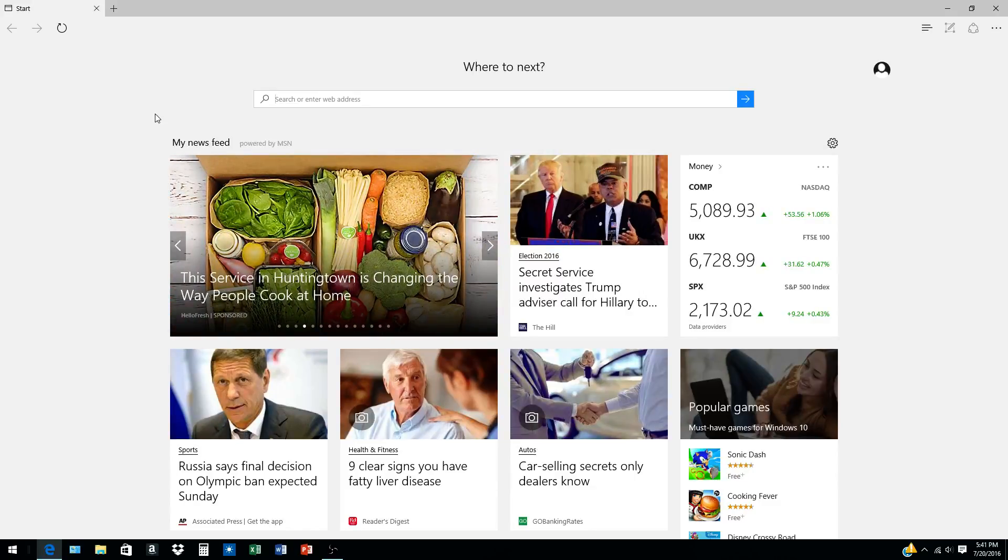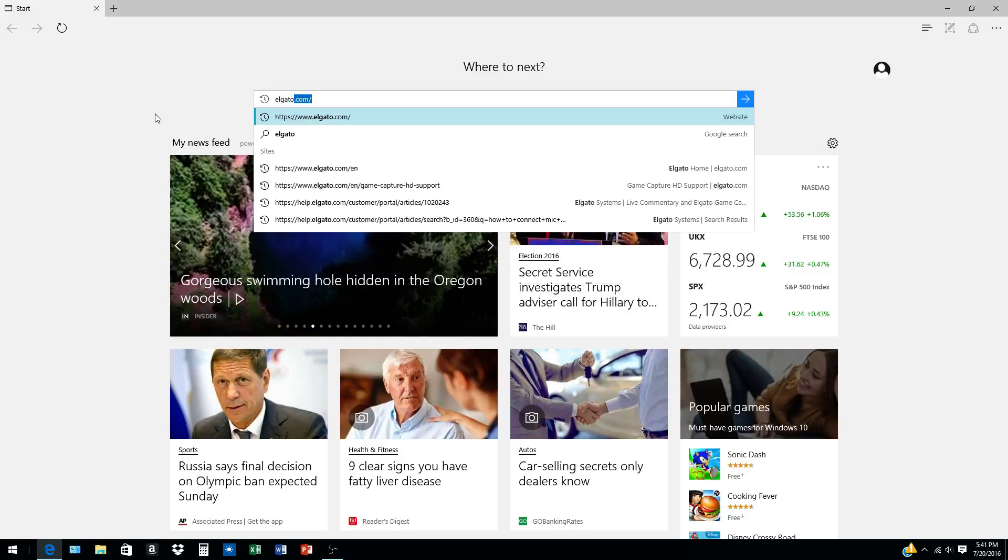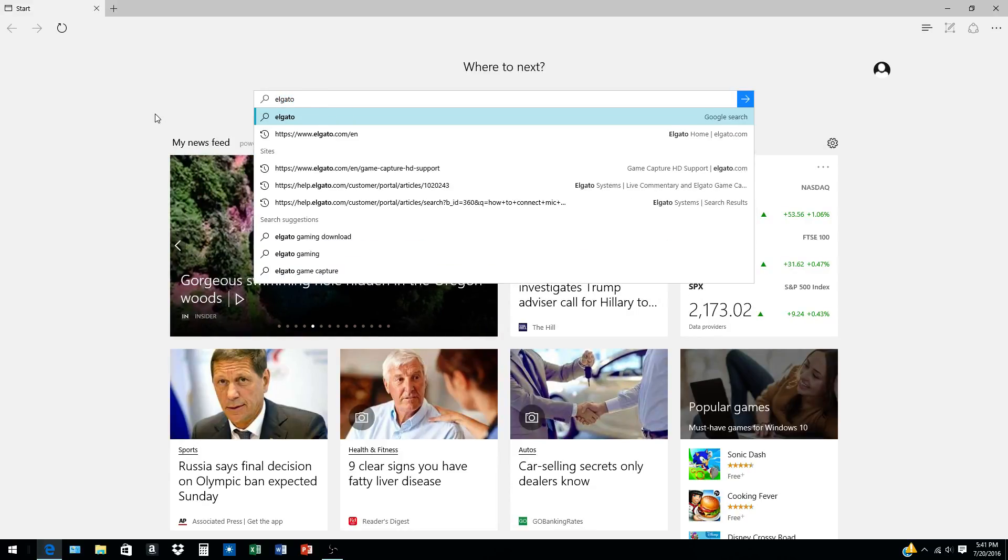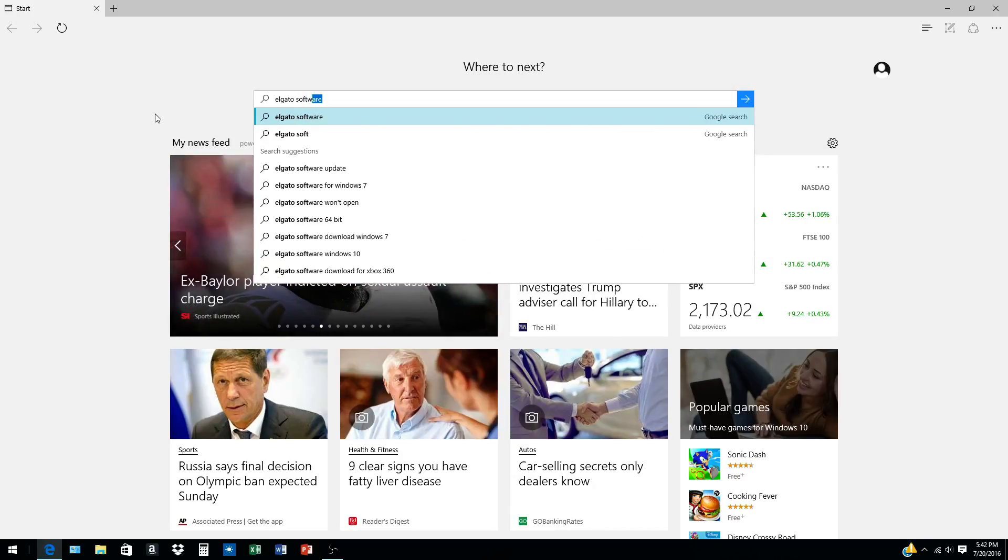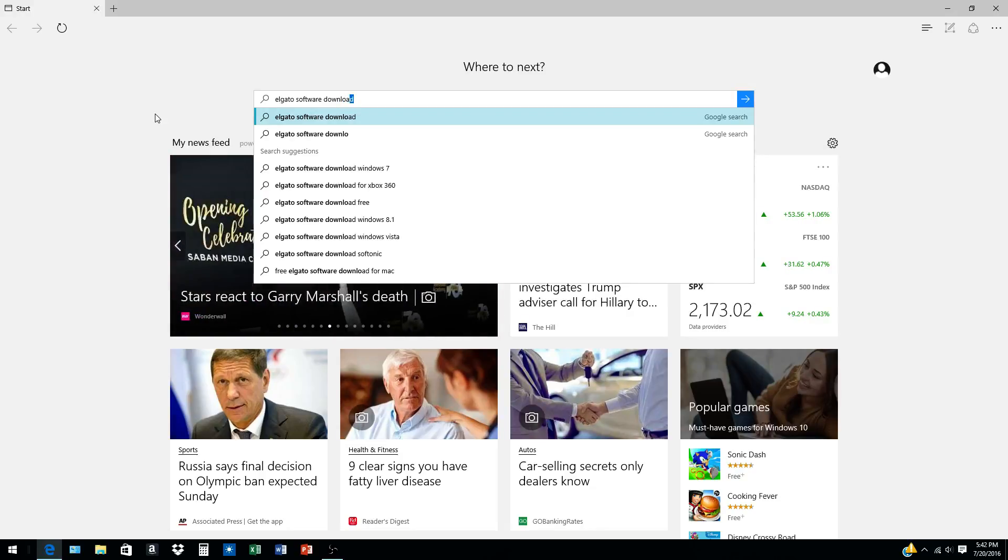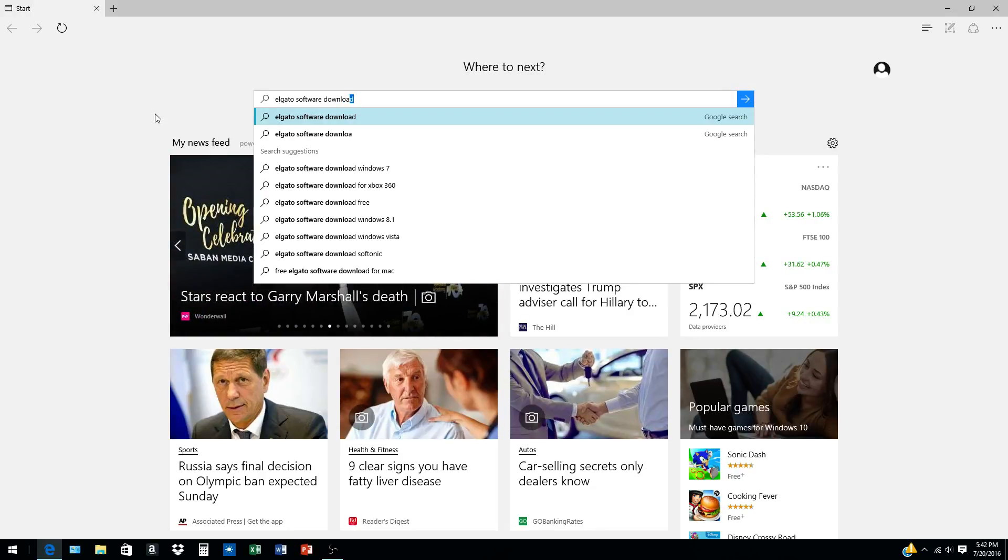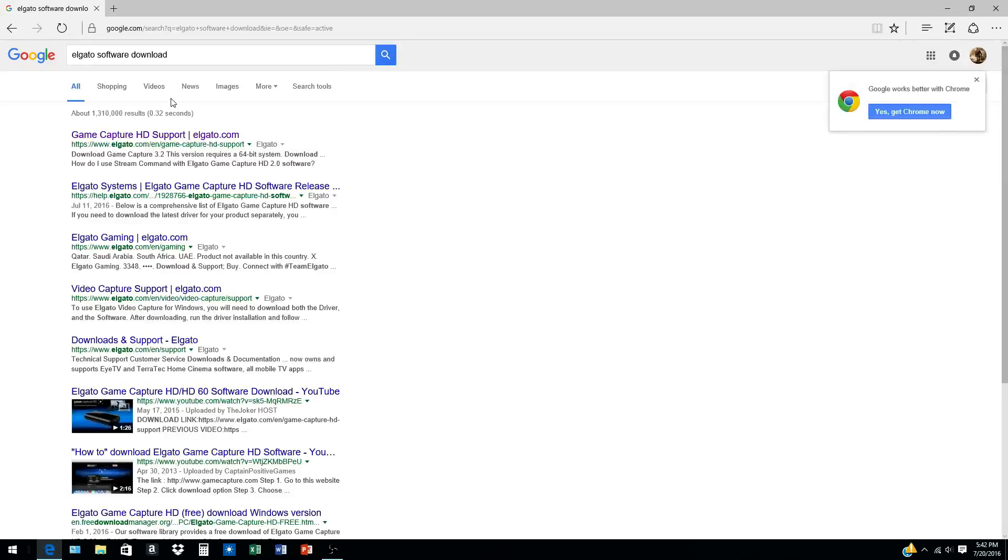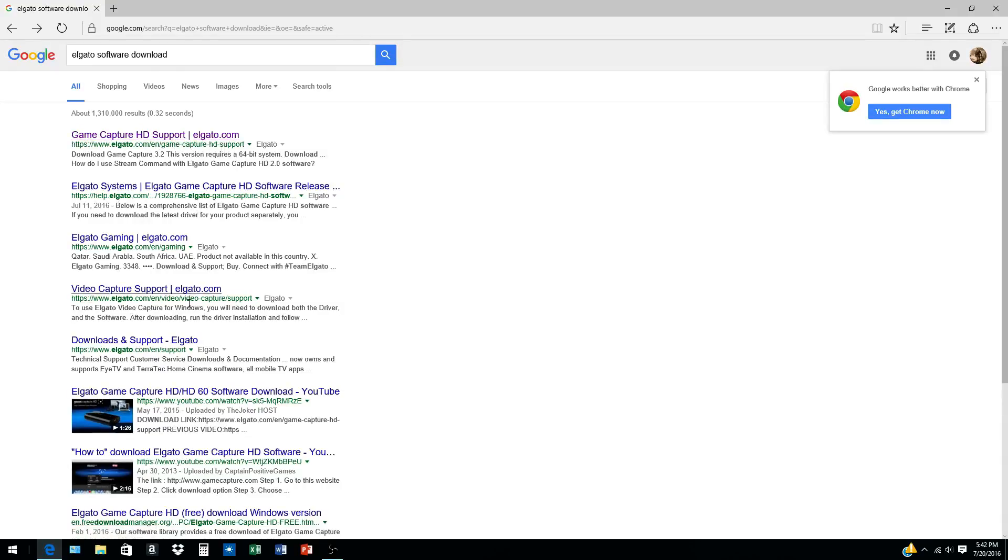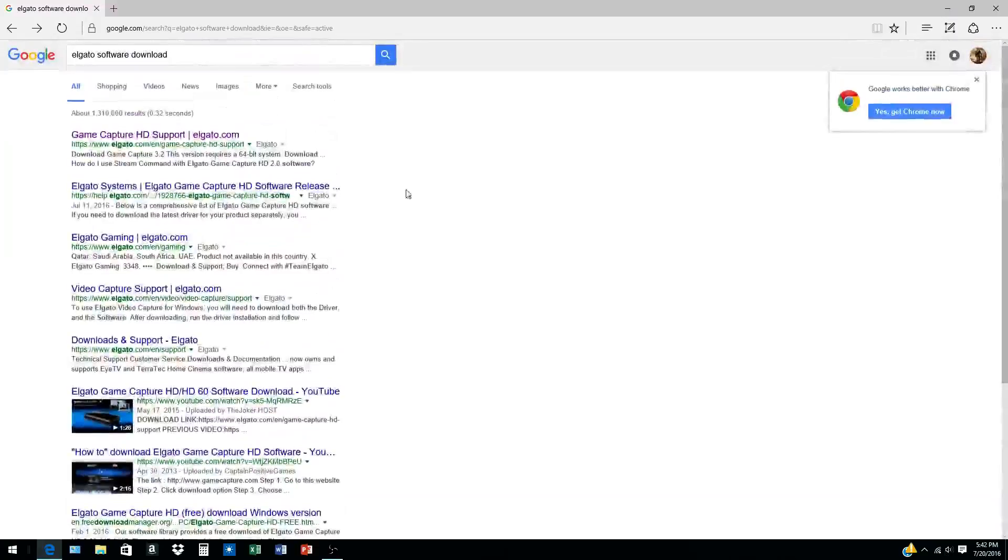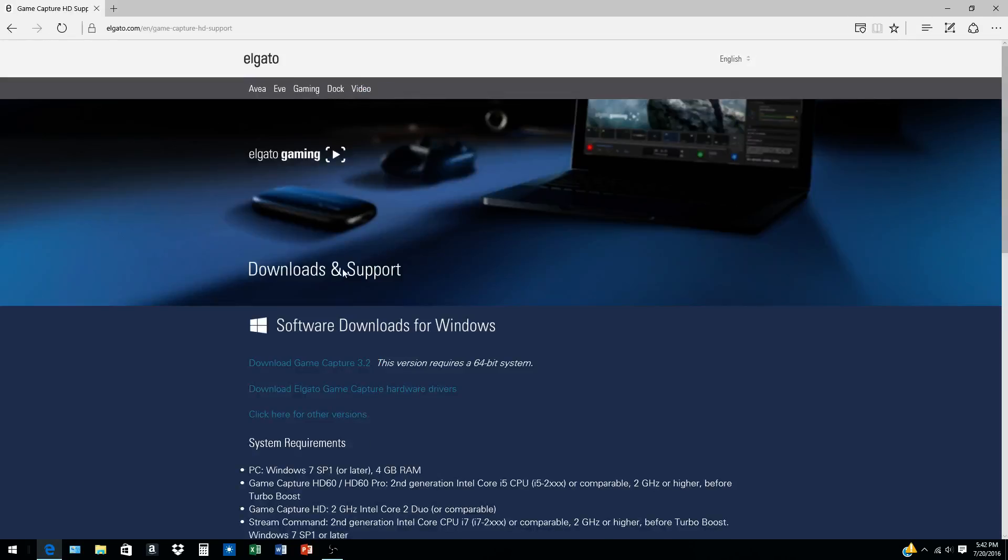What you're going to want to do is go on your computer and type in Elgato software download. Once you do that, you're going to want to go to Game Capture HD support at elgato.com. Don't go anywhere else because it could end up getting you hacked.